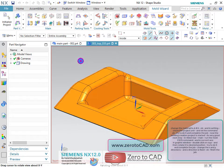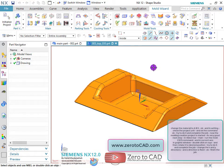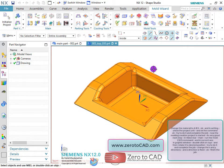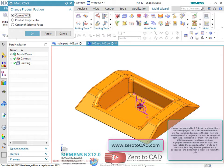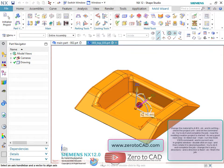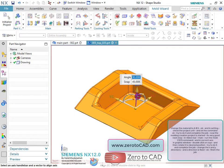Next step: in the ribbon bar under main, run the mold CSYS command and select current WCS. In the graphic window, double click on the CSYS and then rotate it to the desired position.